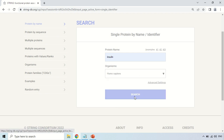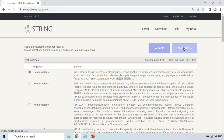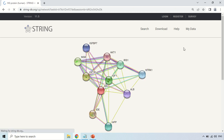Just double-click on Homo sapiens and it will be selected. Now just press the search button. As you click here, it shows the search results for insulin — the first one is Homo sapiens, with abbreviation INS, meaning insulin, along with the functions of this insulin. Just check the protein about which you want to see its interaction, and click continue.